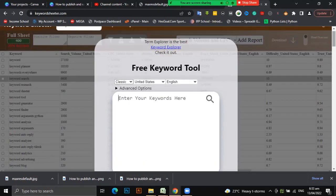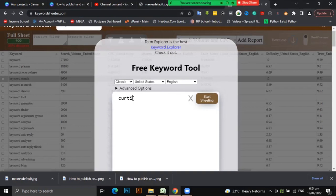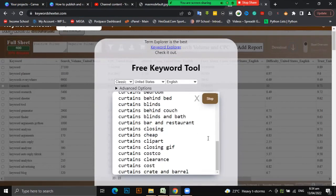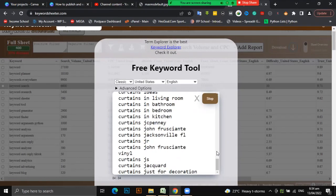How do you use it? You go to keywordsheater.com, type in your seed keywords. For example, let me use 'cuttings' - that's our seed keyword - and we click Start Shooting. The tool starts getting keywords that are discoverable on Google.